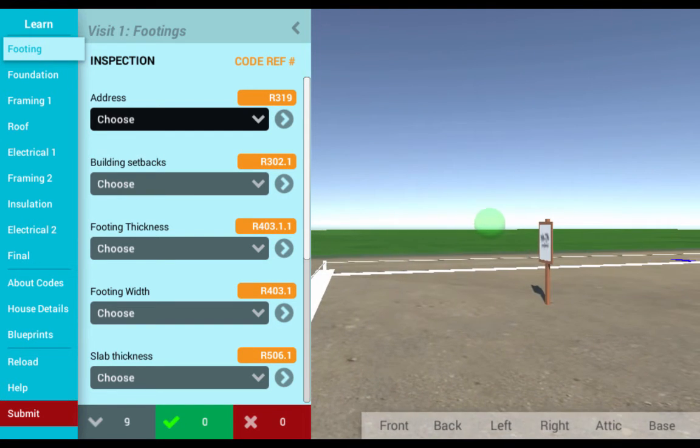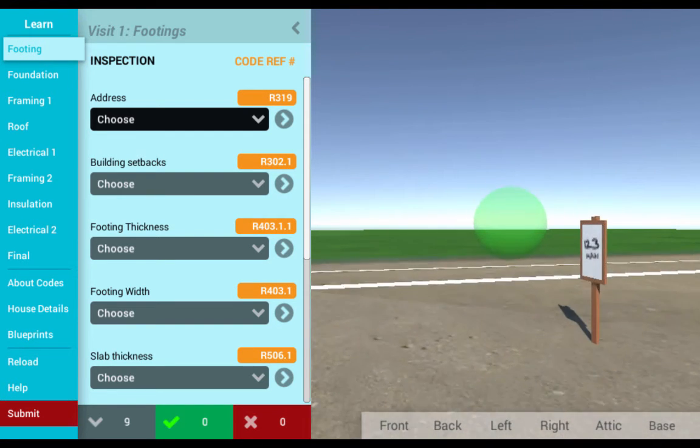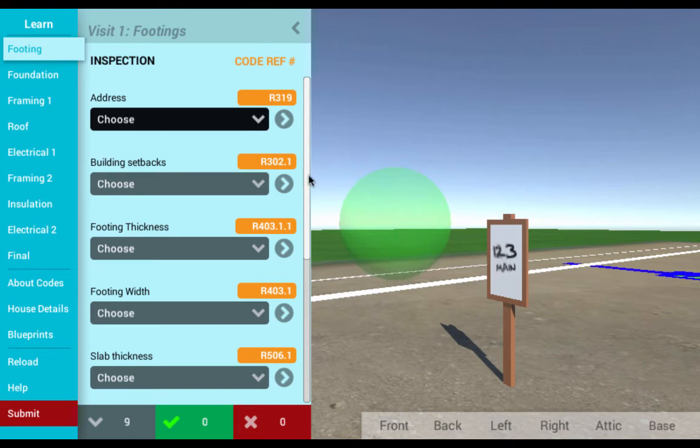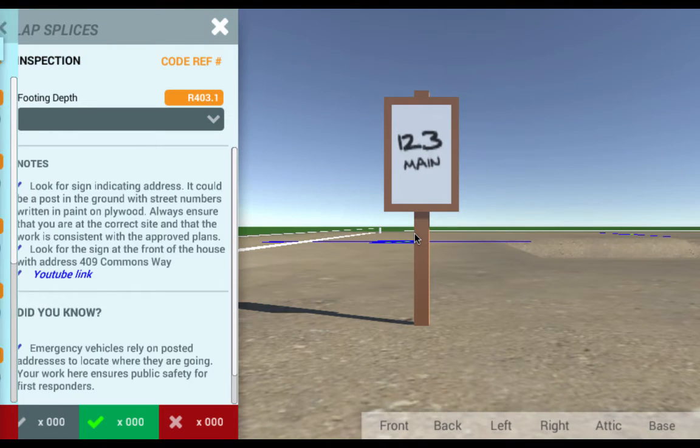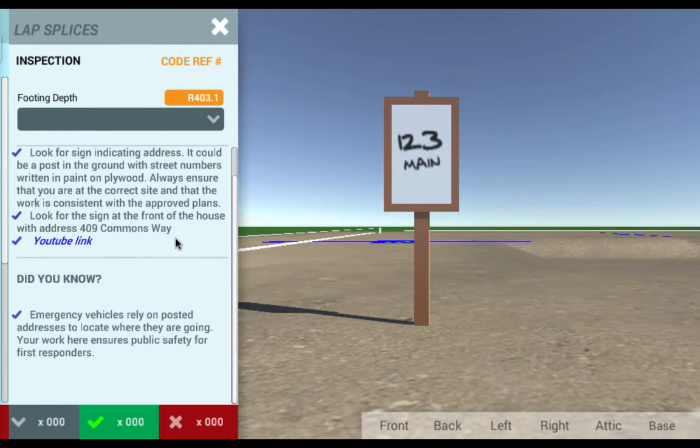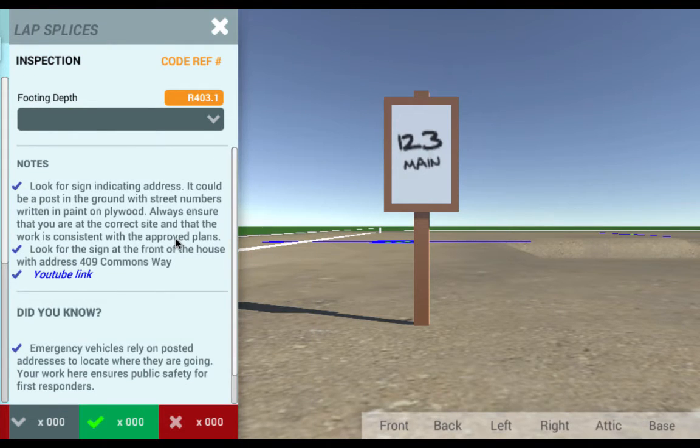Next, students can practice their knowledge by assessing over 100 different code issues present in the simulation, but they still have access to informative notes and teachings.